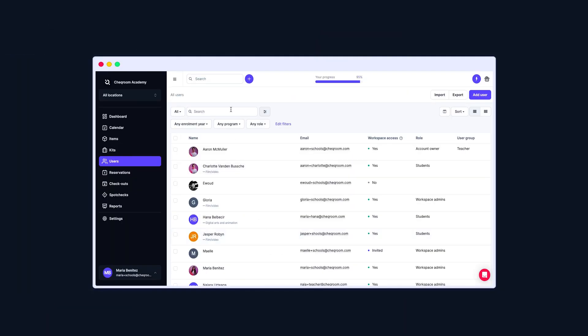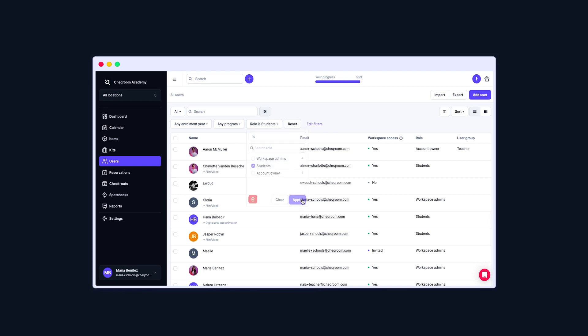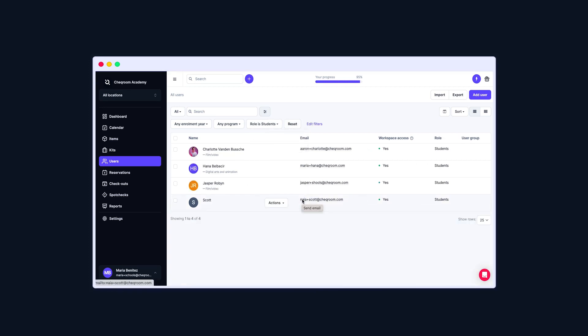To add users to the User Group, go to the User Management page directly from the side navigation bar. To add multiple users at once, select the users you want to add to the User Group. It doesn't matter if they have access to the Workspace or not.